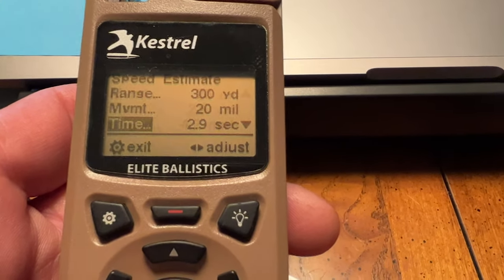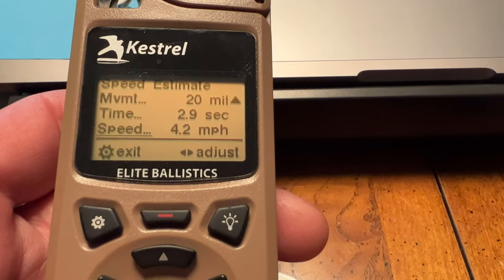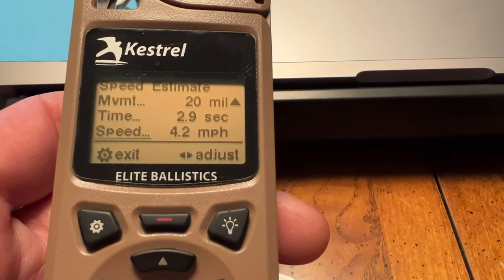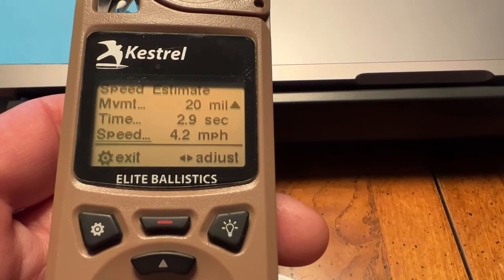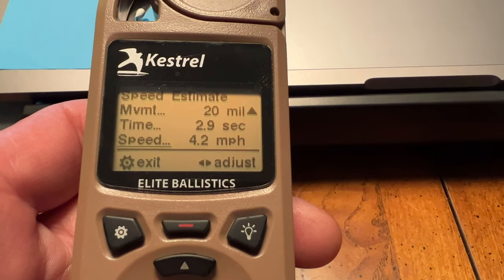Now that we're armed with that 2.9 seconds, what we're going to do is adjust our time to 2.9 seconds. And right here — the speed — you guys see that it's 4.2 miles an hour. So that's your answer. You know the mover is moving at 4.2 miles per hour. Now you have all the information you need — the target is moving 4.2 miles an hour. You've taken multiple stopwatch measurements.